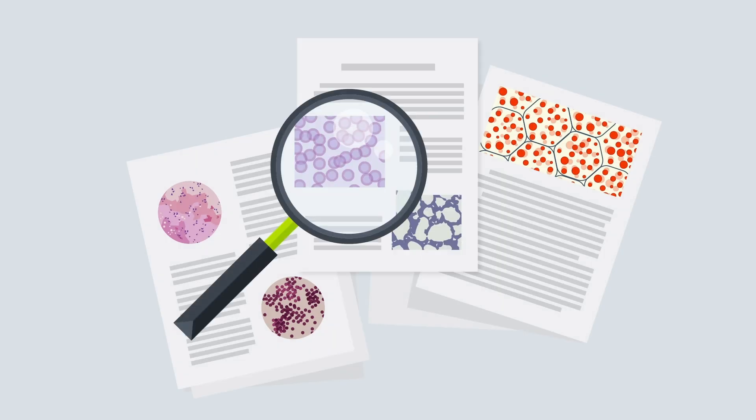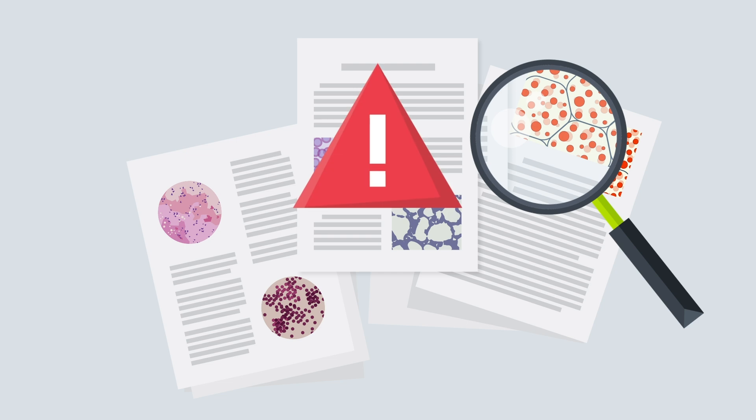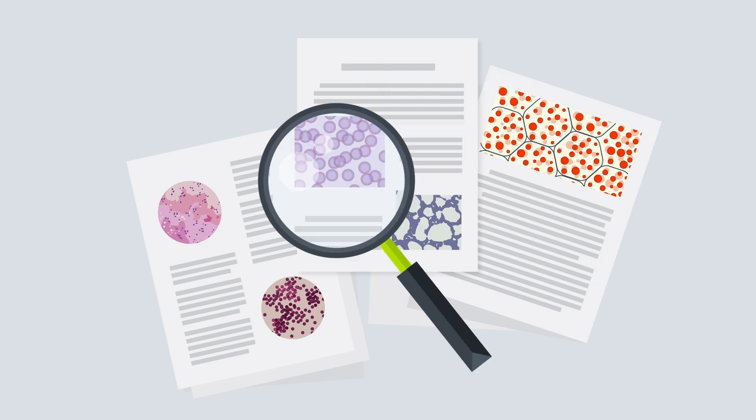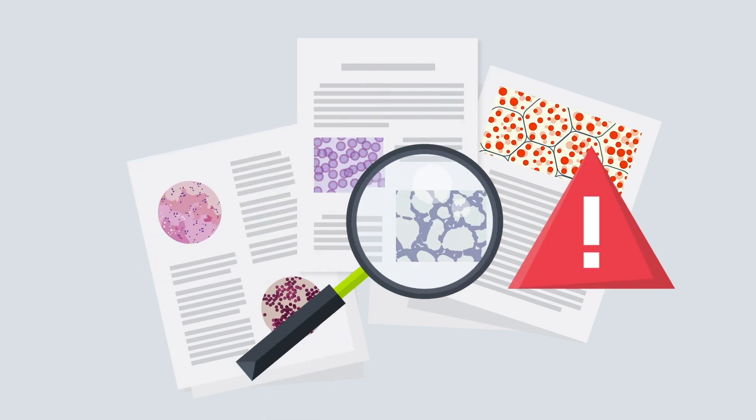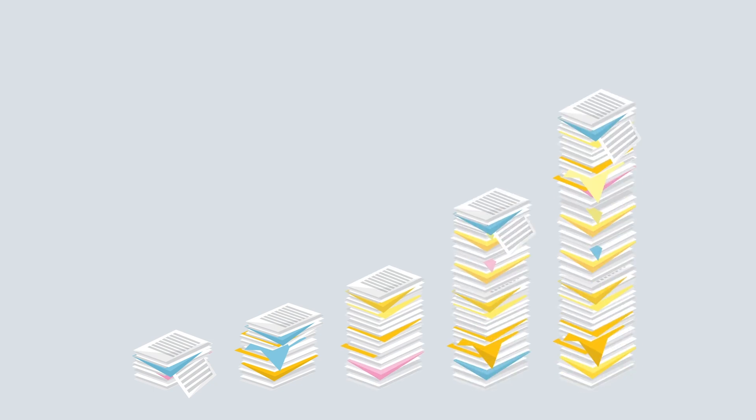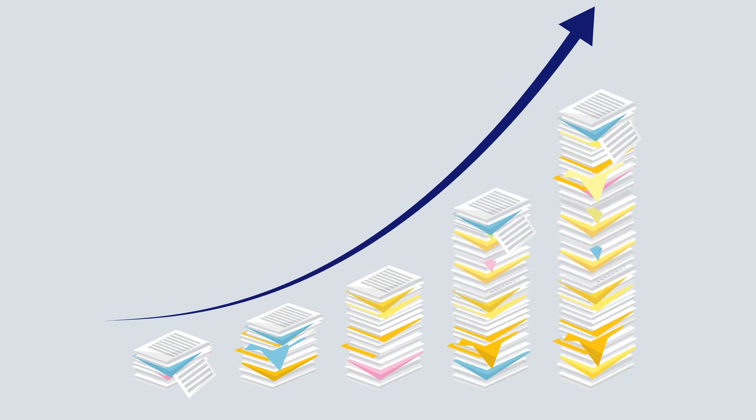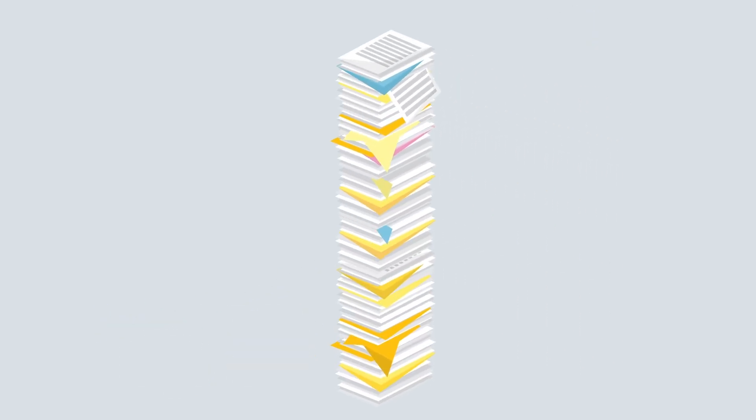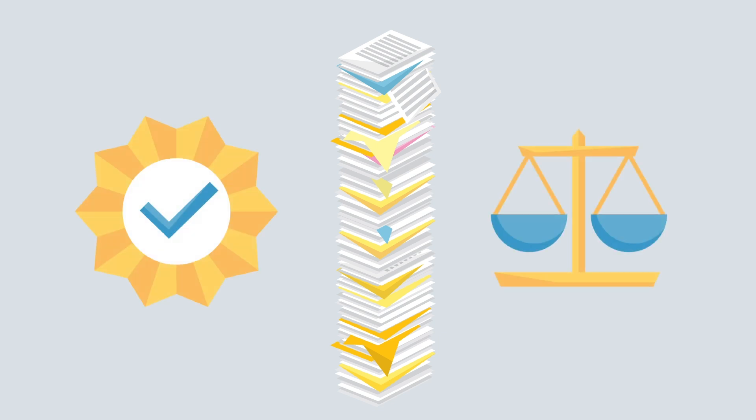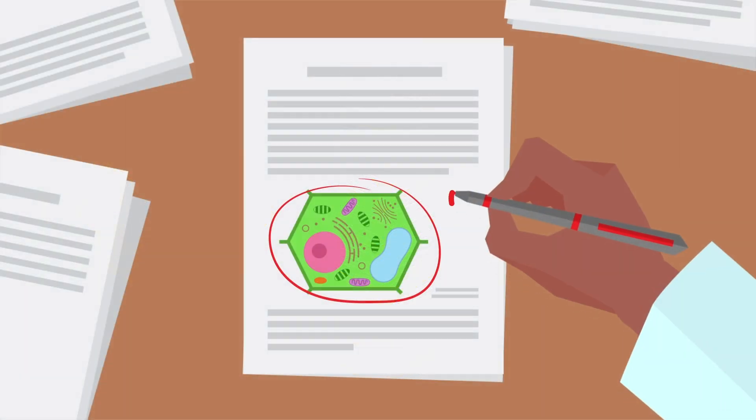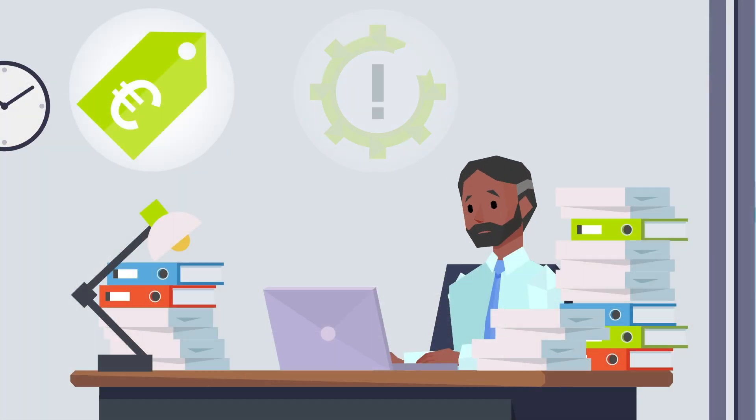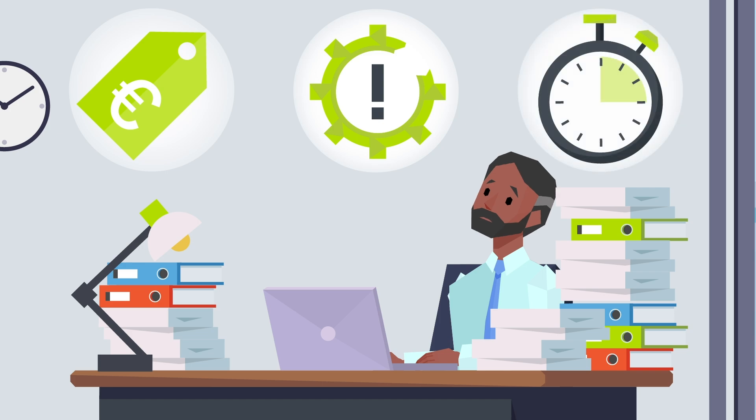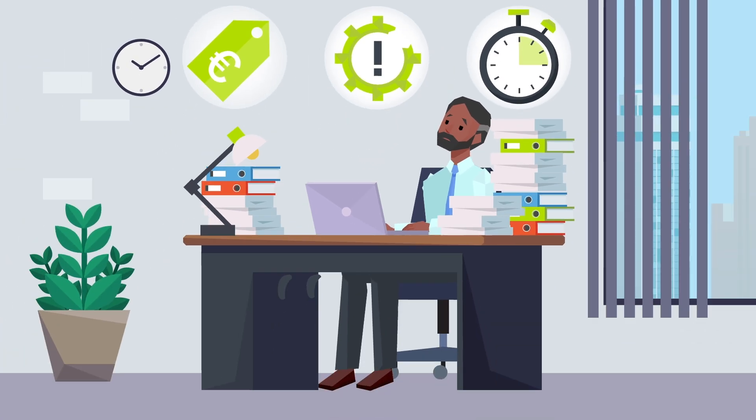Research fraud and misconduct are increasing problems with high costs for society. Because the number of academic publications grows each year, it's increasingly difficult to maintain quality and integrity. Manually checking a document is expensive, inefficient, and time-consuming, and mistakes can be made.